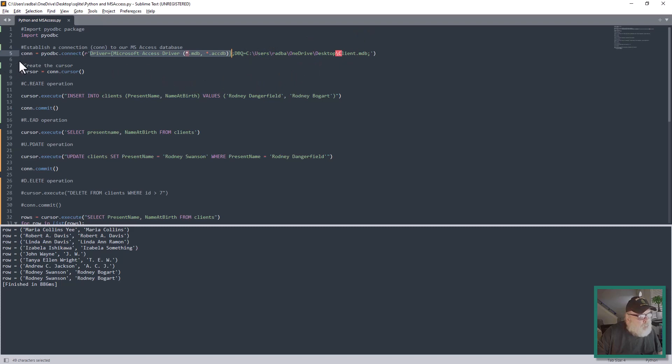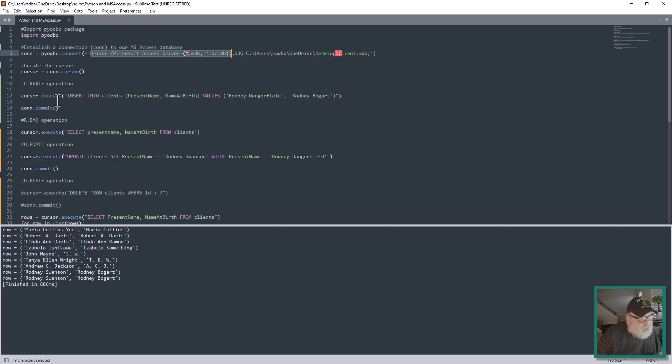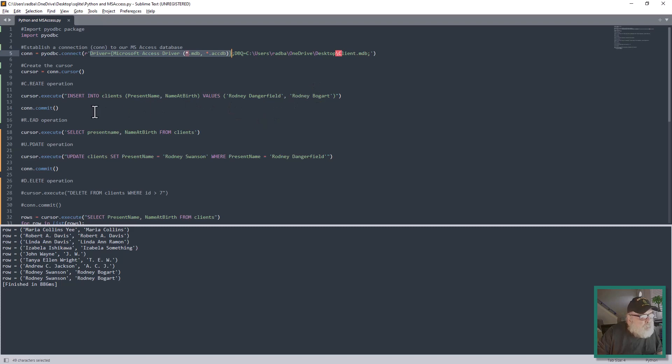Then we want to create a cursor so we can do operations with it. We do that here: cursor equals con.cursor. Then here we start off with the Create operation of the CRUD. We call cursor.execute with this INSERT statement. We have Rodney Dangerfield and Name of Birth is Rodney Bogart. Anyway, then you call con.commit and that commits it to the database. Without that, you're not going to get any changes.